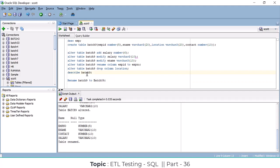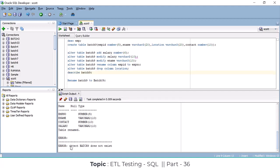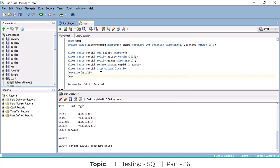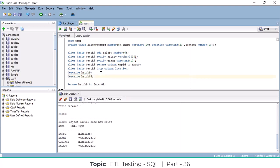After executing the rename, if you try DESCRIBE batch9, you'll see there is no batch9 table anymore. That's because we renamed it to batch09. When you DESCRIBE batch09, you can see the result — the new name is now active and the old name no longer exists in the database.